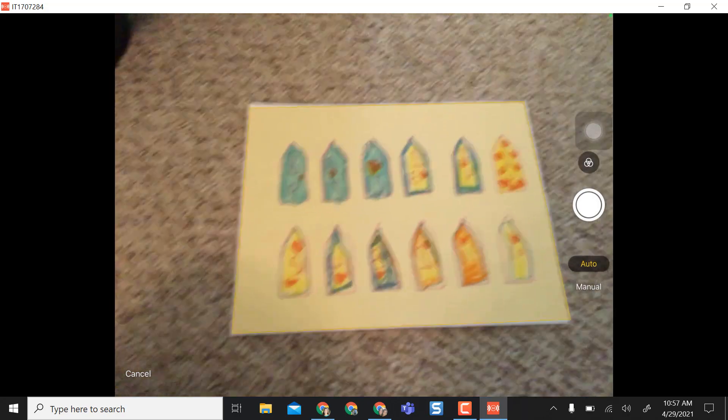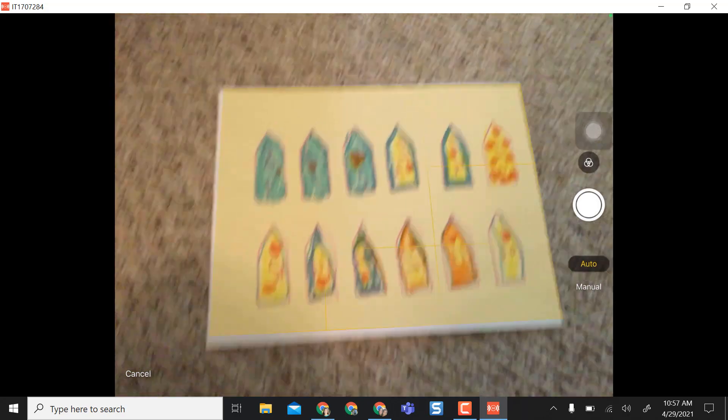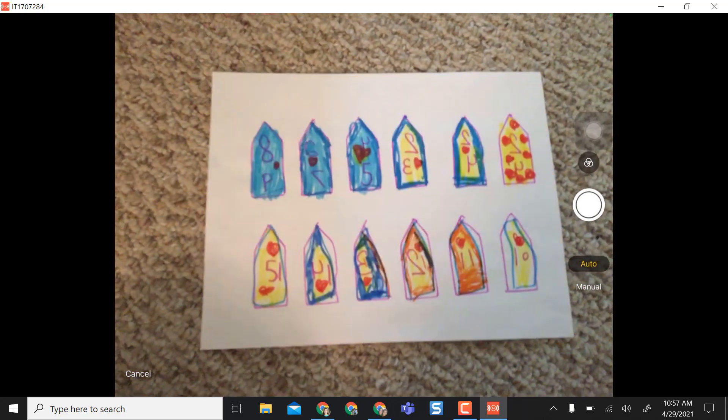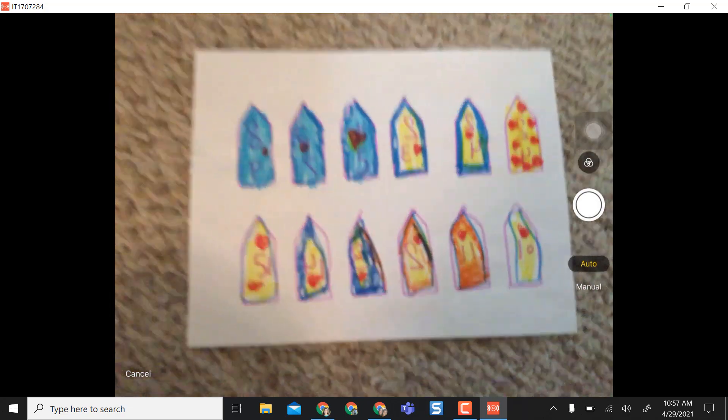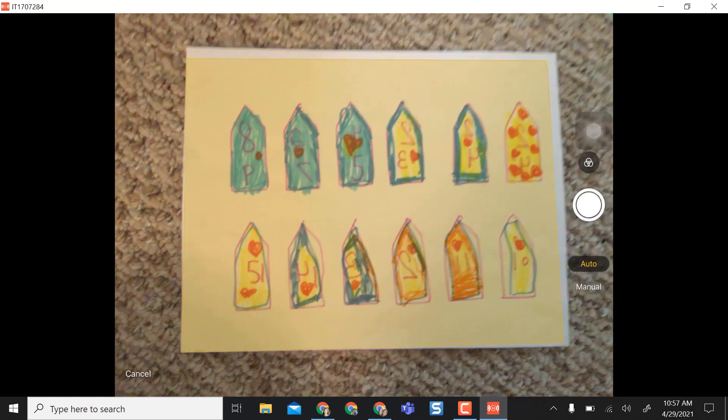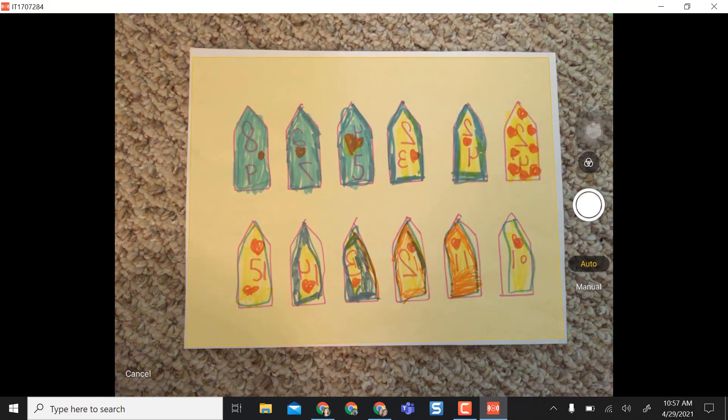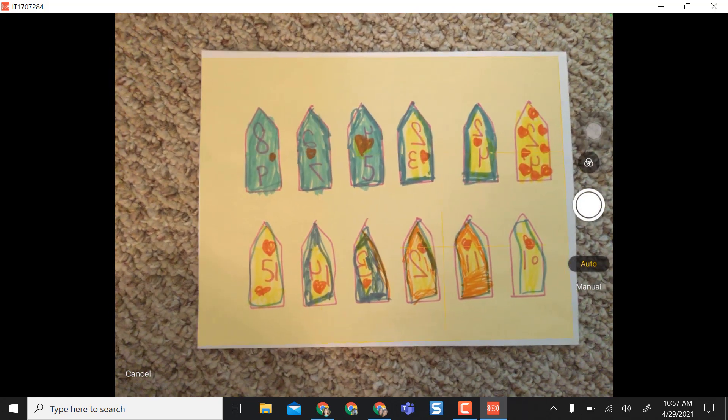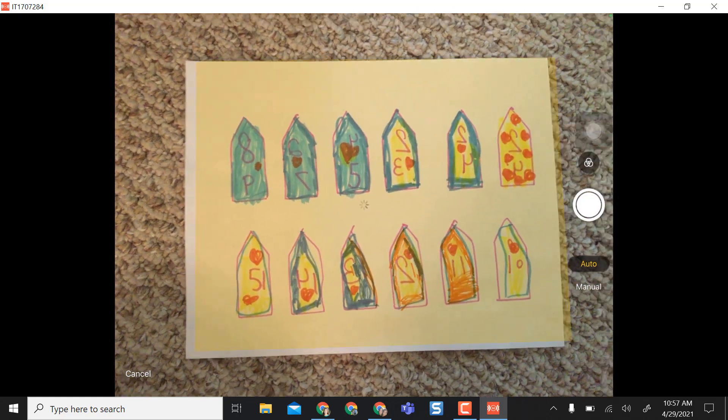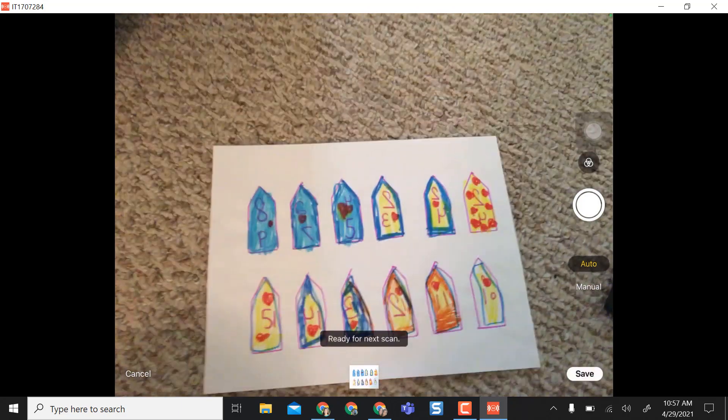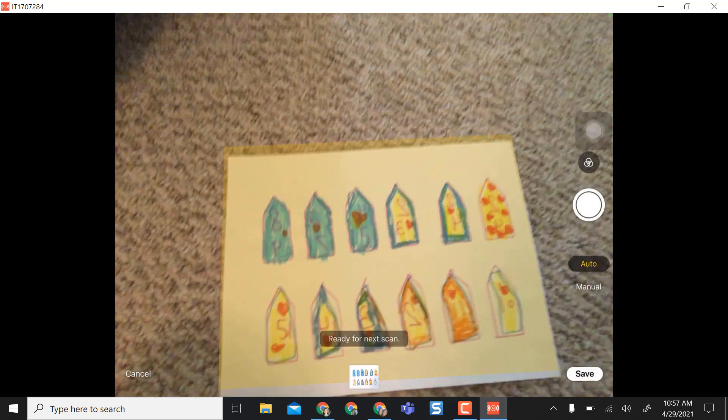So I have a wonderful picture here that my niece drew so I want to share this with people. All I'm going to do is hover over the document, or in this case the picture, and the app will actually just go ahead and automatically scan it for me.